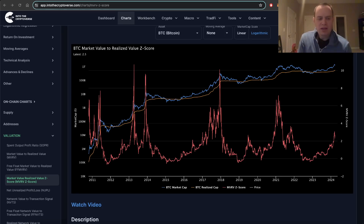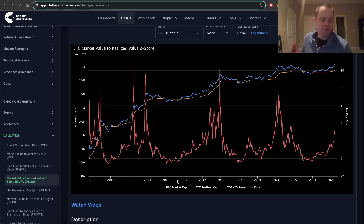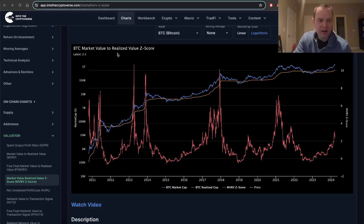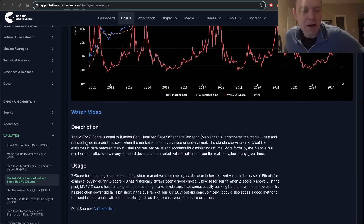Let's jump in. The MVRVZ score stands for the Market Value to Realized Value Z-Score. This is something we've done a few videos on. The reason I'm bringing it up today is that about three people within the last week asked me if I could talk about it. So I figured we'd do a very short video and take a look quickly at the MVRVZ score. If you're not familiar with what it is, here's a brief description of it and how you use it.